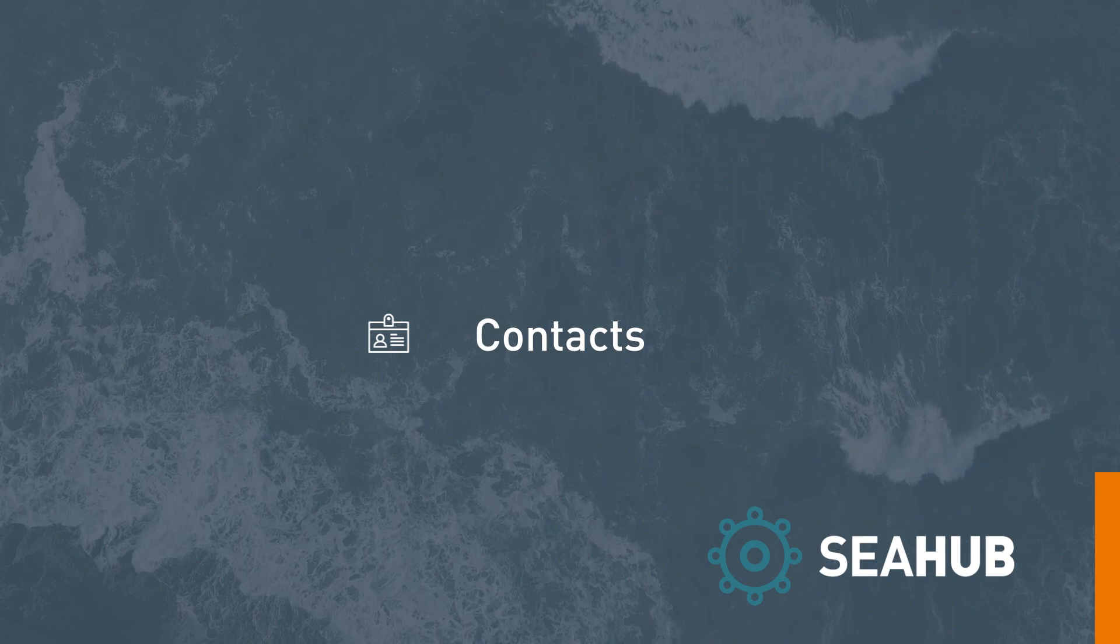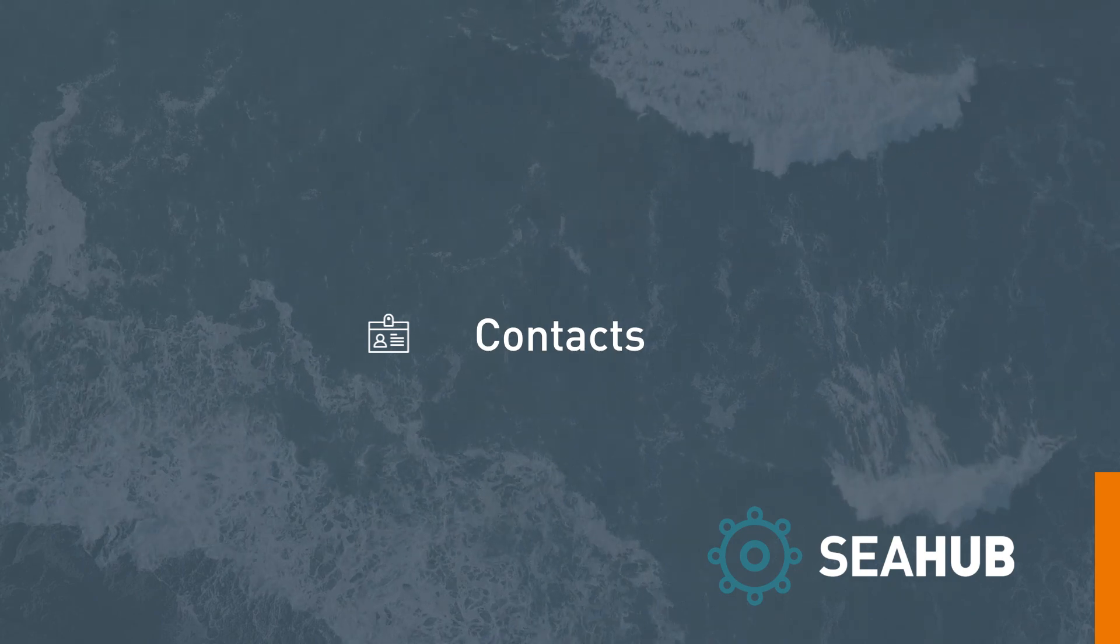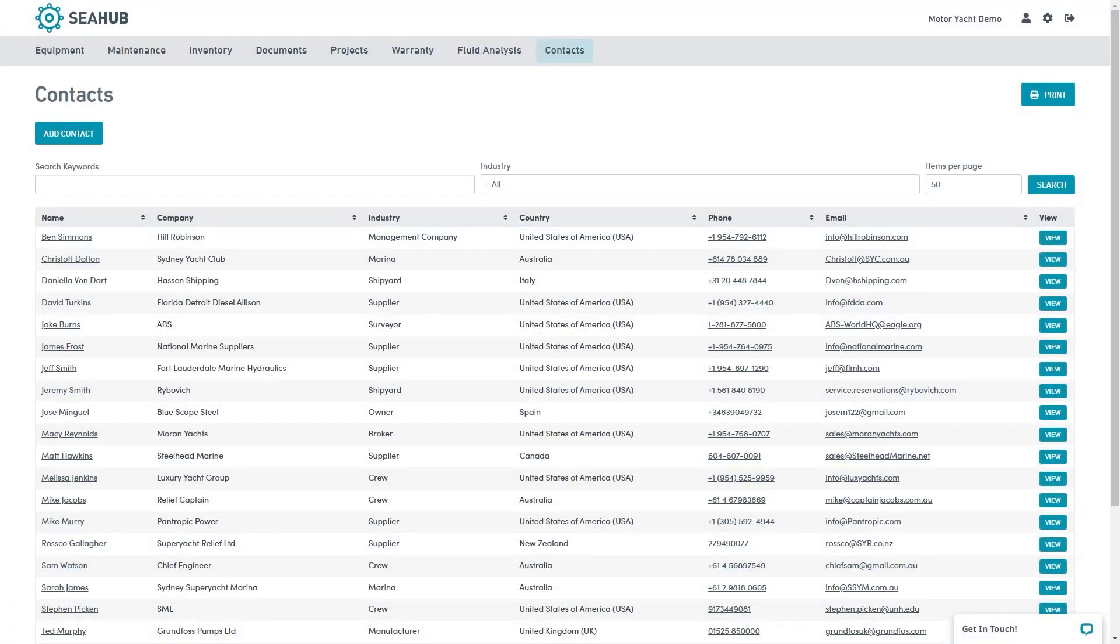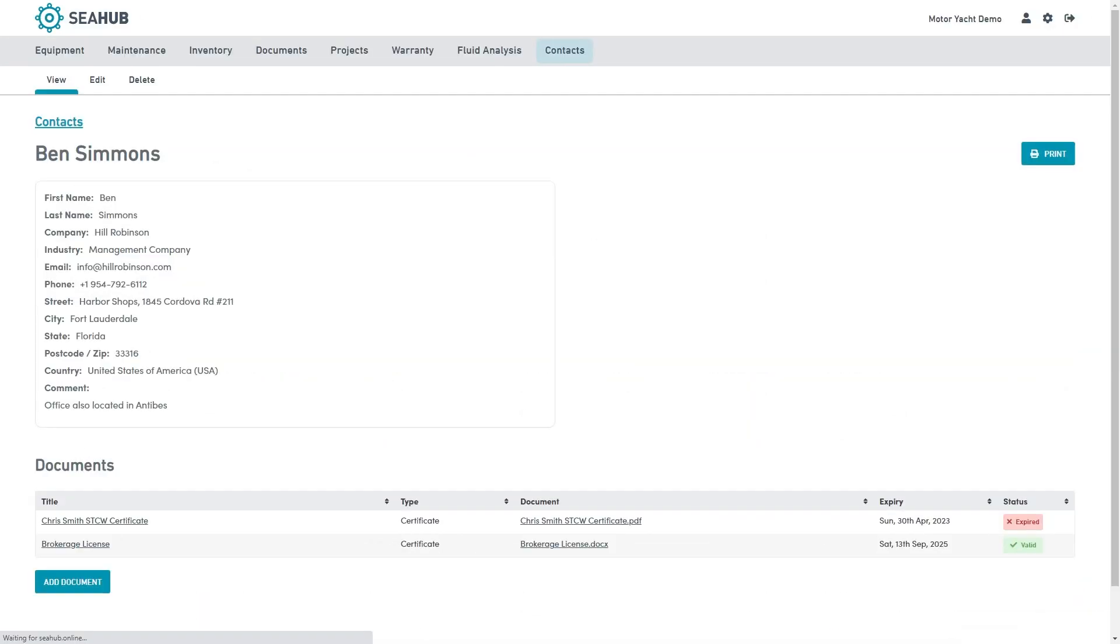Lastly, we have contacts. This is an easy-to-navigate module containing a list of all vessel-related contacts. Everyone from crew members to contractors and guests can be added. Simply add your contact, upload any images or documents. Crew profiles can be created where certificates and licenses can be saved with expiration dates to ensure all licenses are always valid.